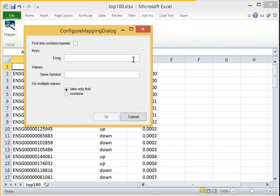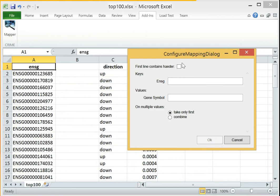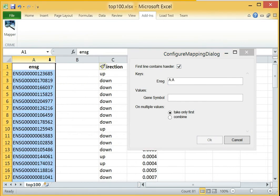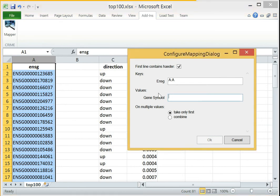On the second dialog, we have to select a column holding the already present Ensembl gene IDs and the column where we want the gene symbols to be inserted.